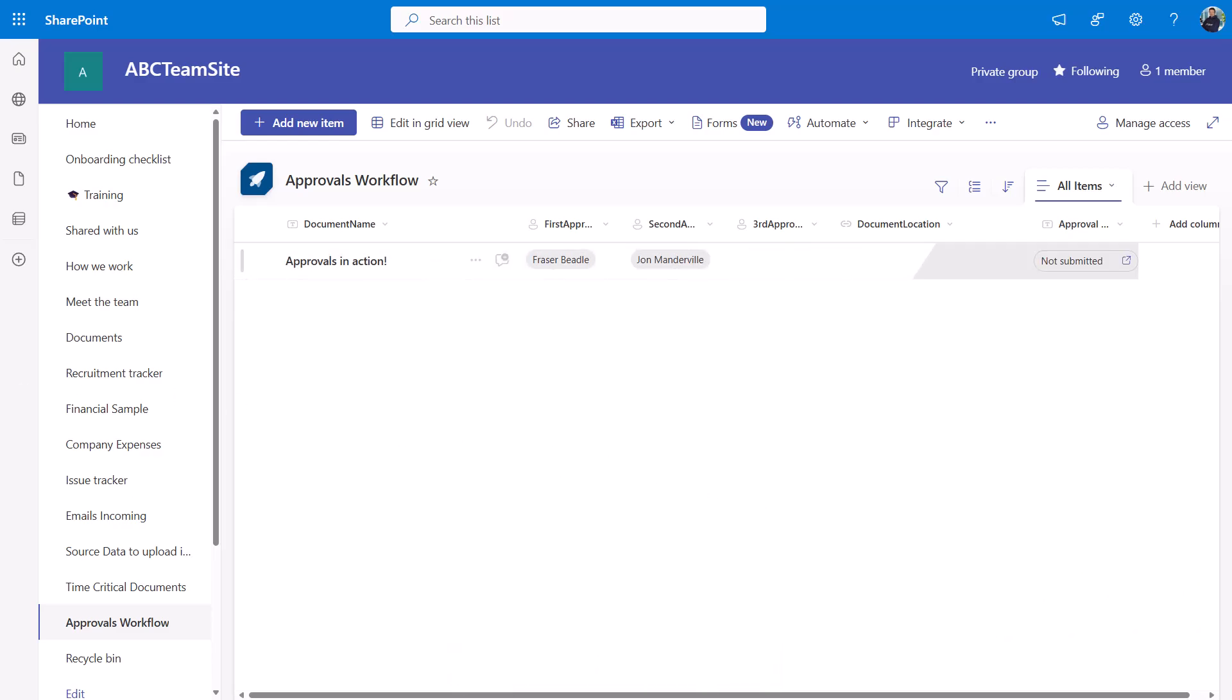My guess is that will be useful for people who've got permissions on a particular list and want to be the drivers for document approvals. But what if you want to set something up for your team to use? You might then need to reach into Power Automate and actually set up a background process that could be triggered from a list irrespective of what the permissions on that list might be.